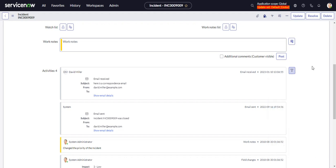So kudos to ServiceNow for fixing that or for enhancing that because that's something that always bothered me. And the product is much better as a result of this feature.